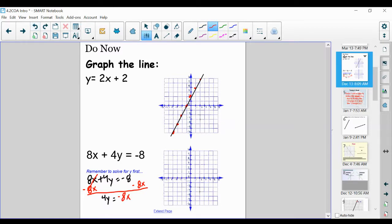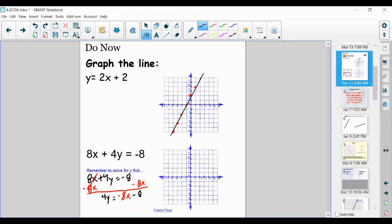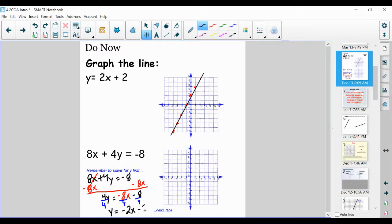Minus 8x, minus 8. We haven't isolated y yet — we have 4 of them and we only want 1, so we have to divide by 4. What we do to one side we do to the other, and make sure we do it to all of those terms. Therefore, y is equal to negative 2x minus 2. Negative 8x divided by 4 is negative 2x, and negative 8 divided by 4 is negative 2.